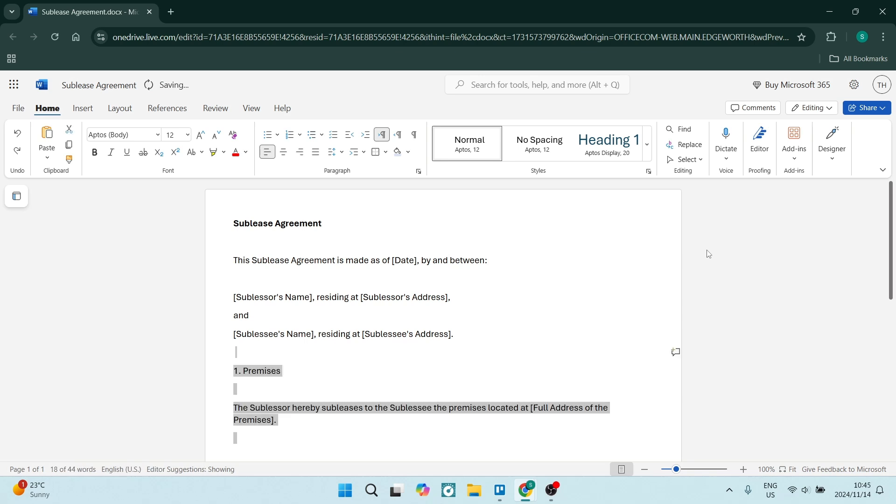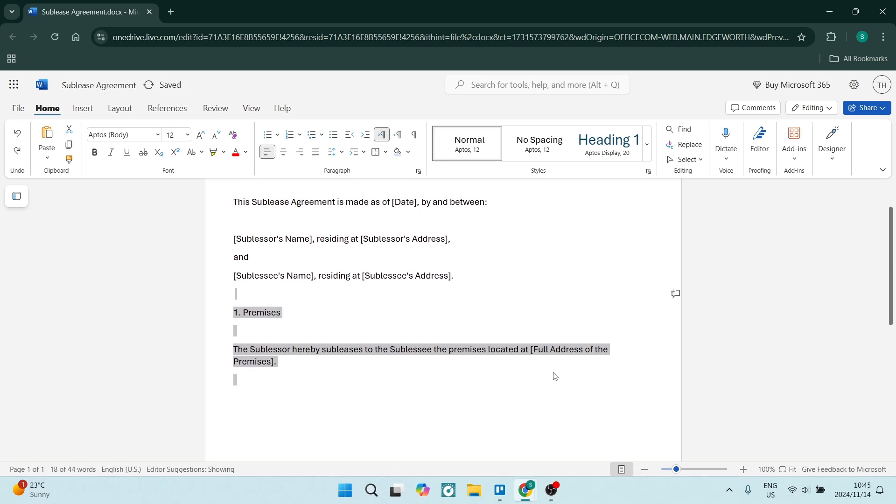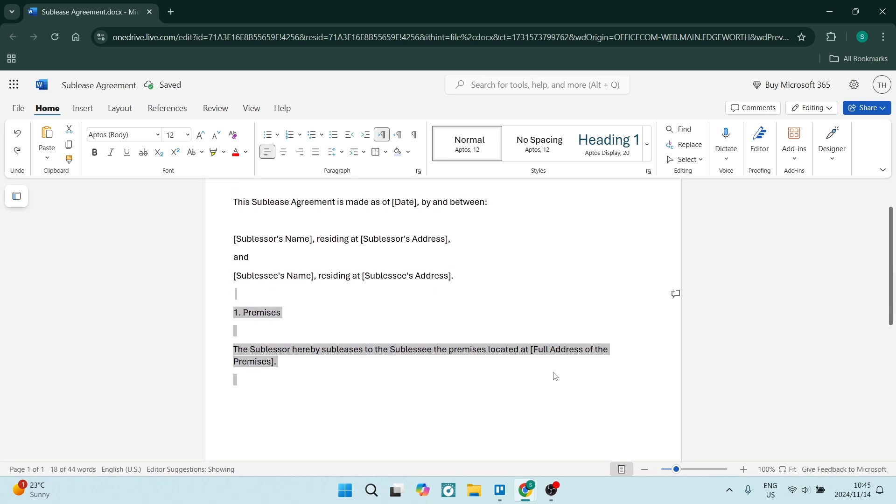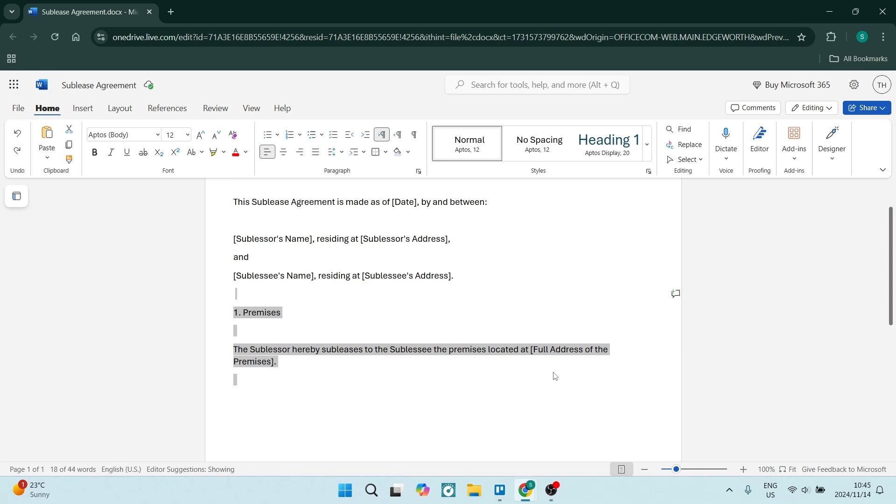The next section is the premises. We need to state what the premises is. We need a small description, but in most cases it can just be a full address of the premises itself.